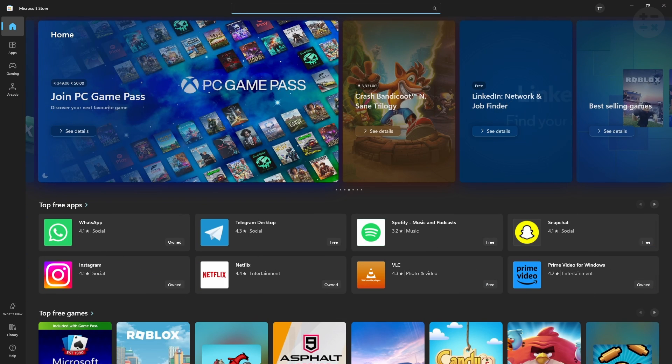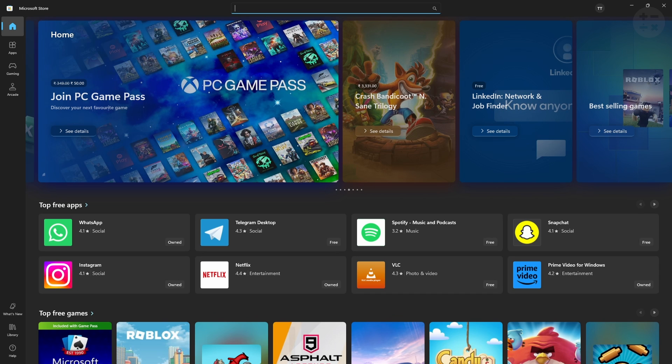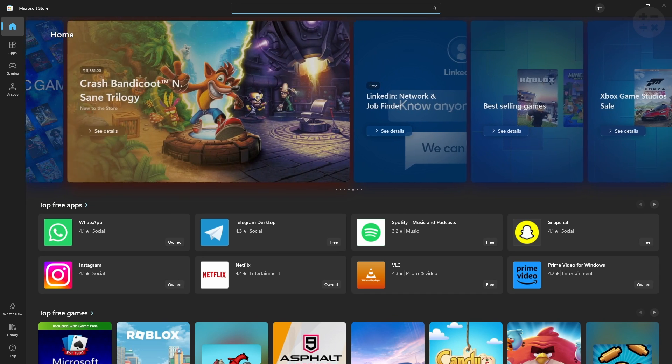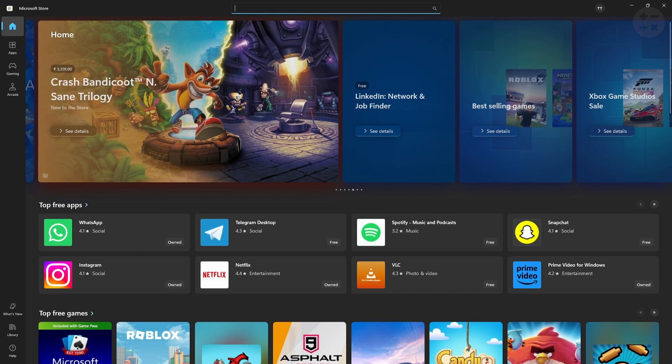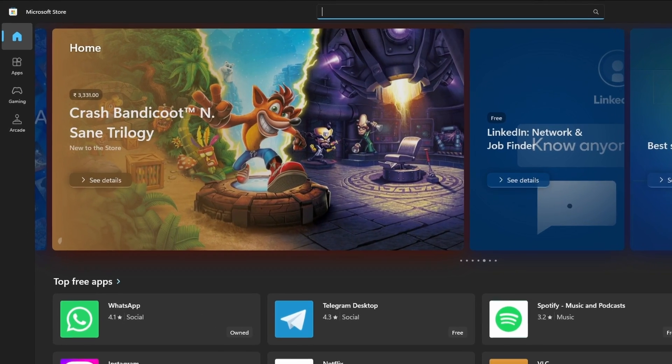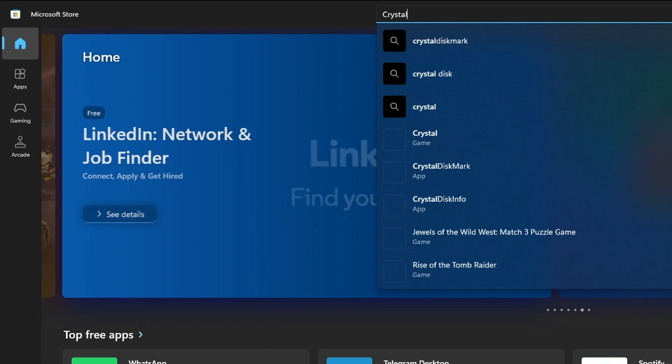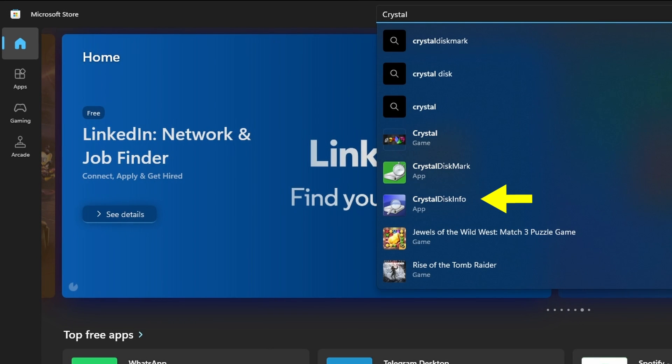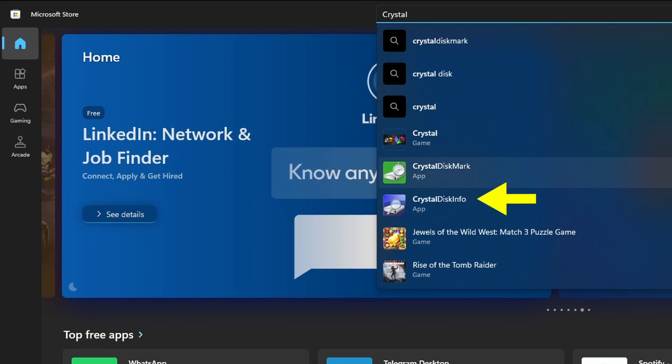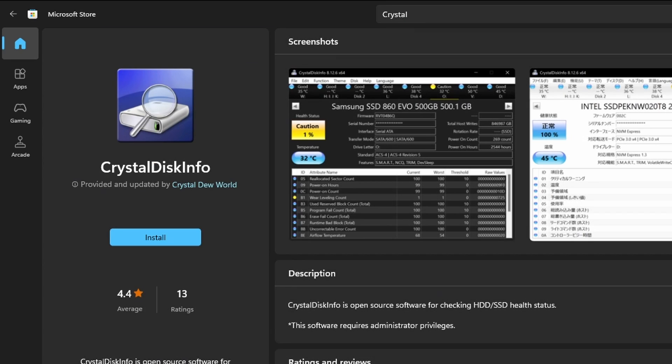If you want to install the software directly from the Microsoft Store, first go to the Microsoft Store and search for Crystal. Next, select CrystalDiskInfo. Now click the install button to install the software.